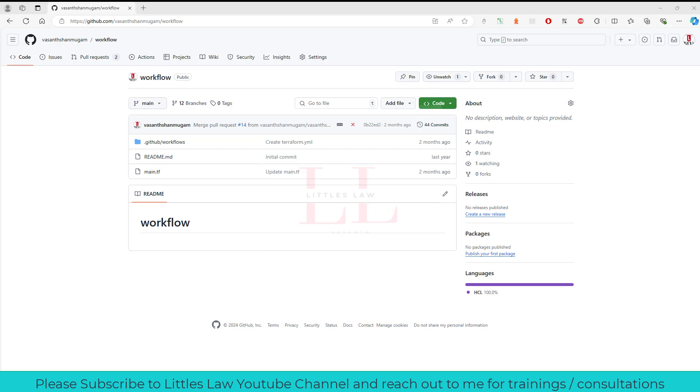Hi, hello, and welcome back to another episode on your favorite Littles Law YouTube channel. Today in this video we are going to see about what is a workflow dispatch and how effectively we can use that and what are the advantages of using the workflow dispatch.